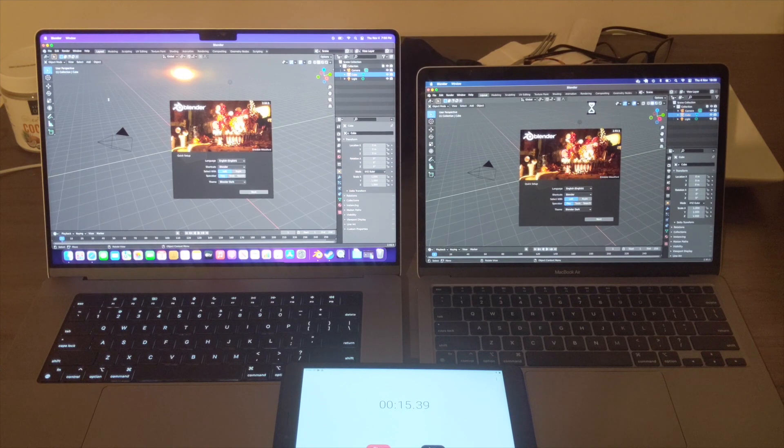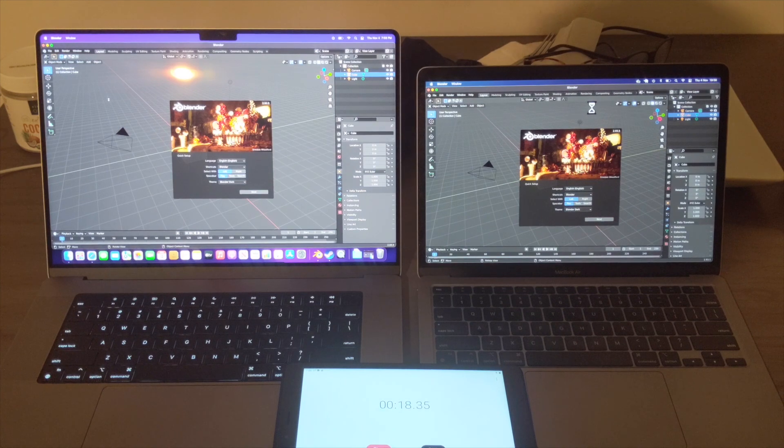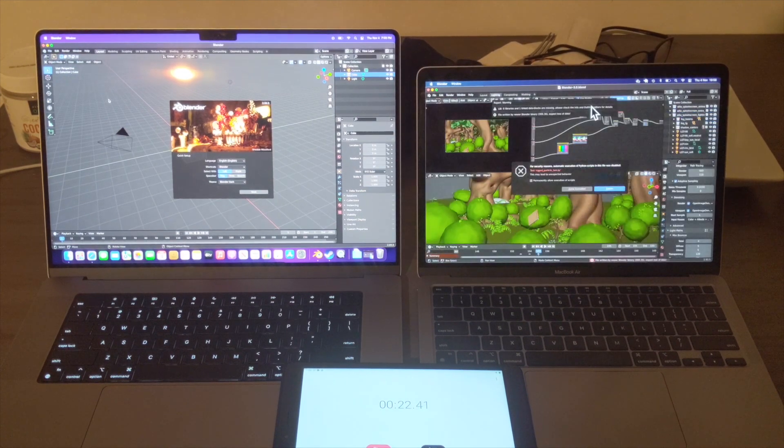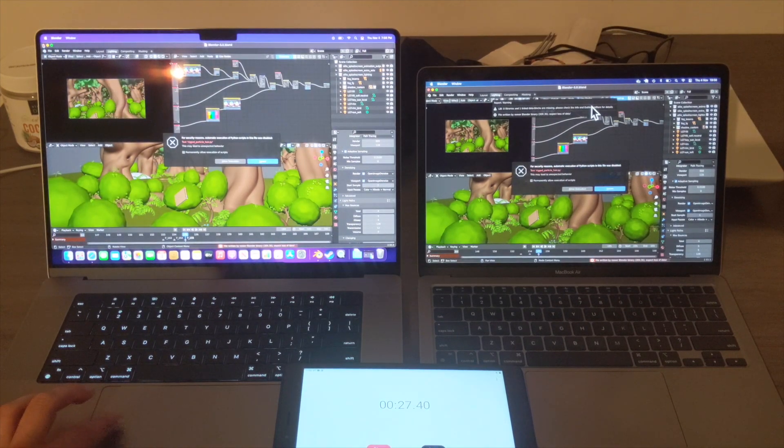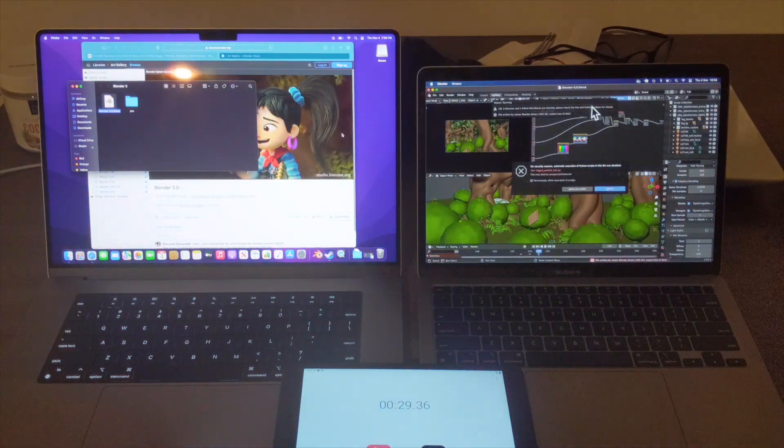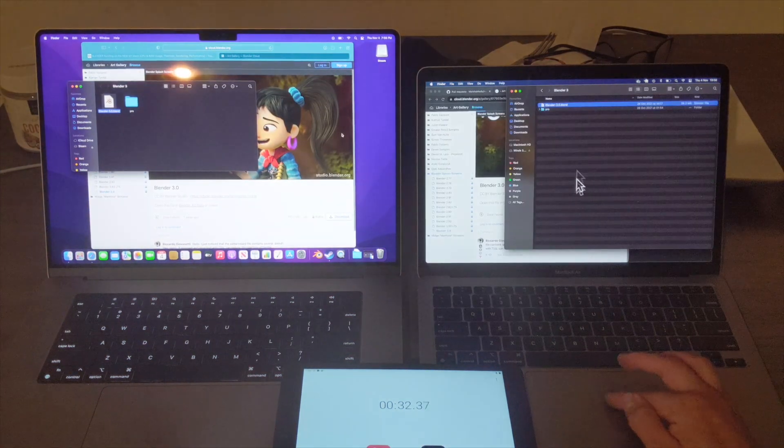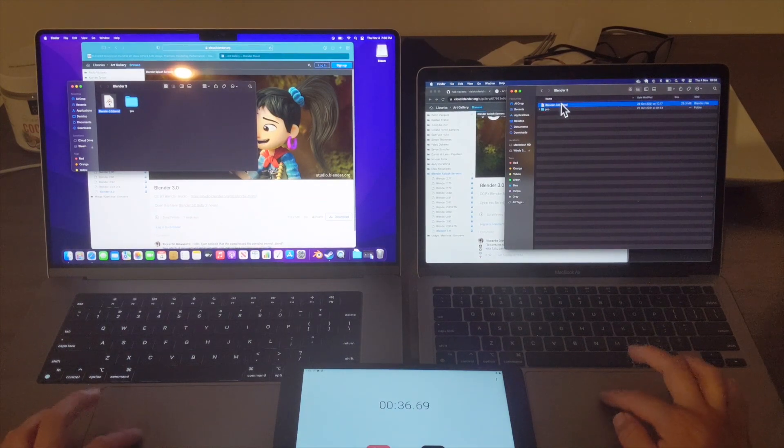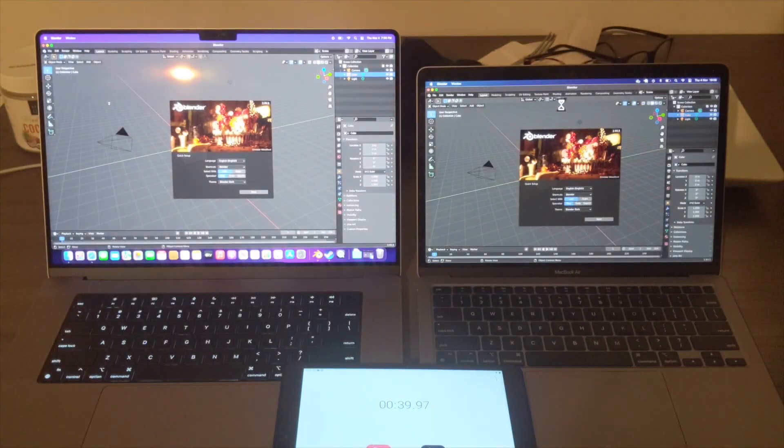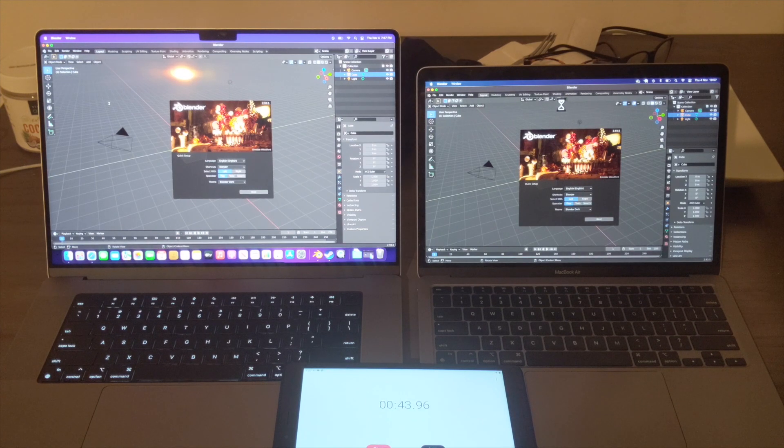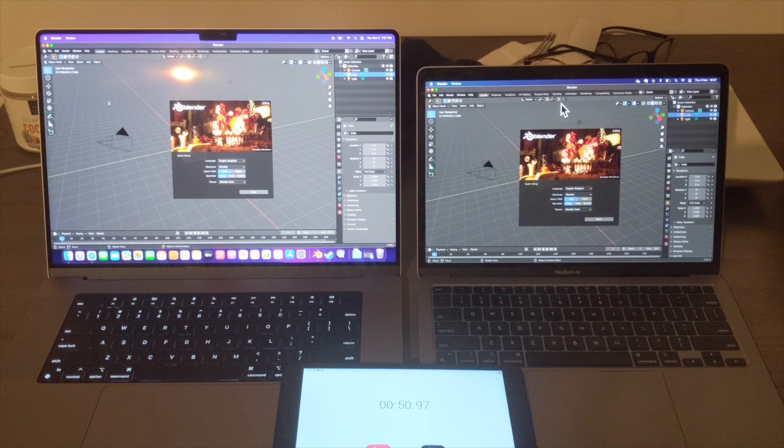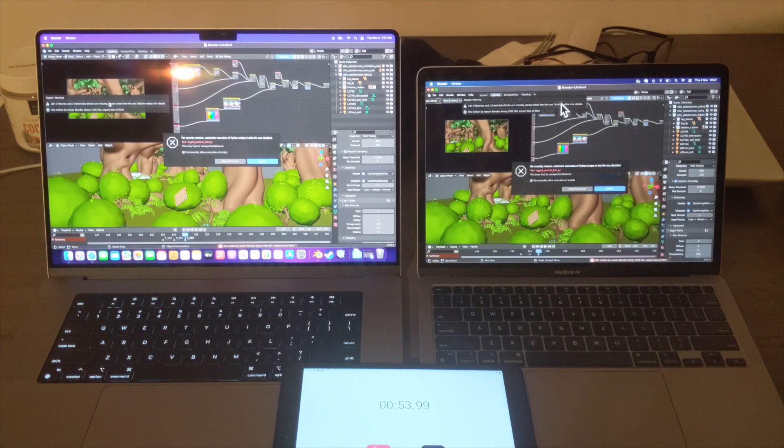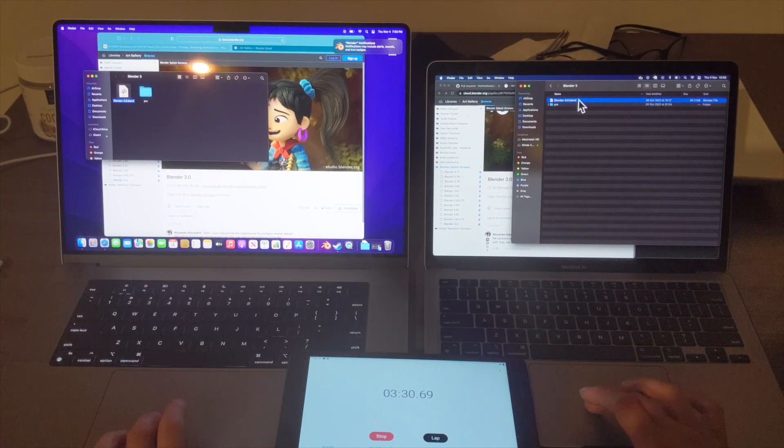Let's see how long it takes to render the initial part of that scene. Okay, interesting. Looks like the MacBook Air was probably half a second faster. Let's give this another shot in case that was an anomaly.